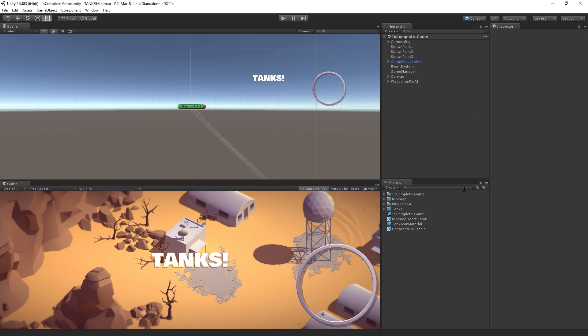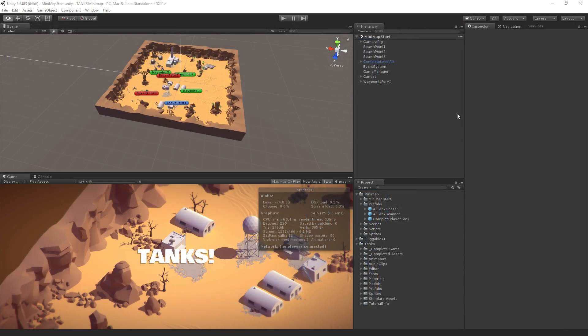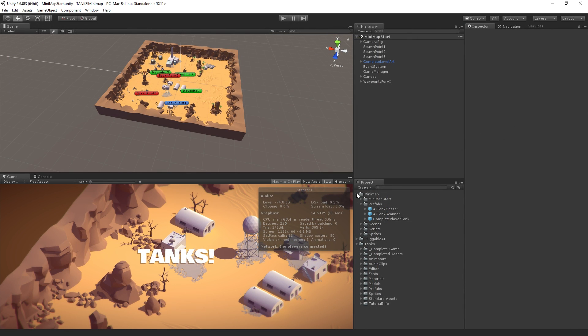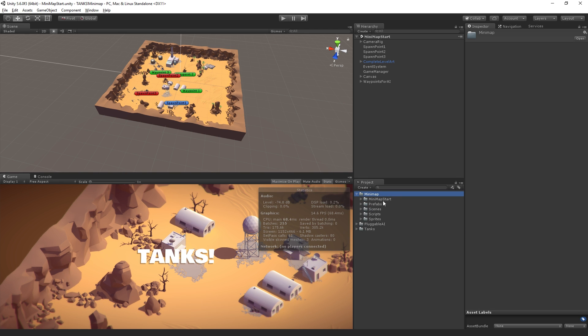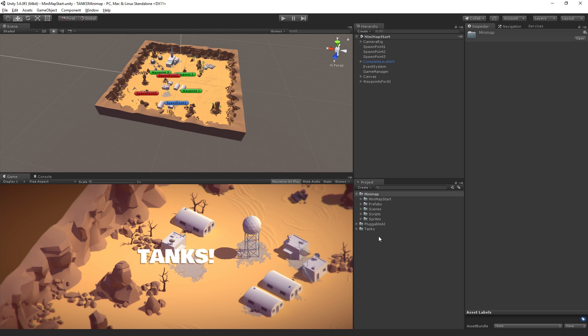So this is the completed project that we're going to build. What we're going to do is switch over to our incomplete project here, where we have the completed AI content, the completed tanks content. And then we also have a folder here called Minimap. And this is the content that we're going to be using for today's session.